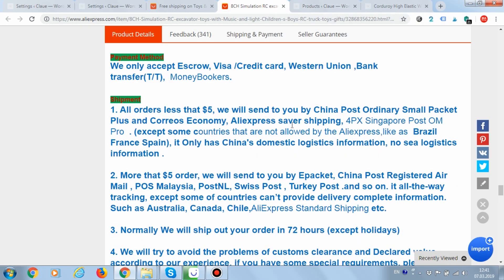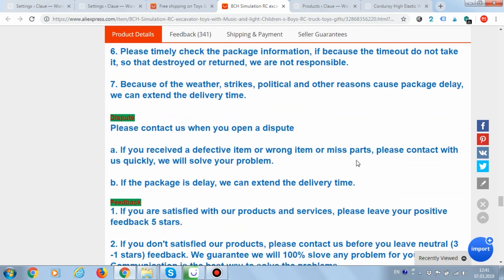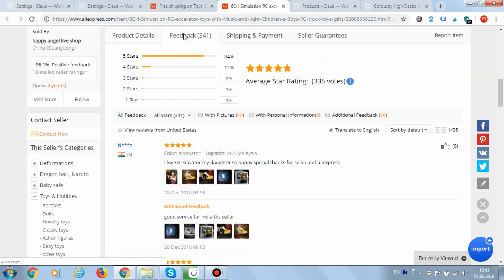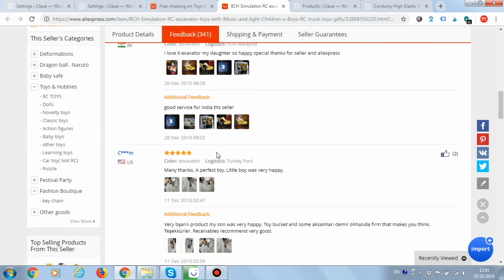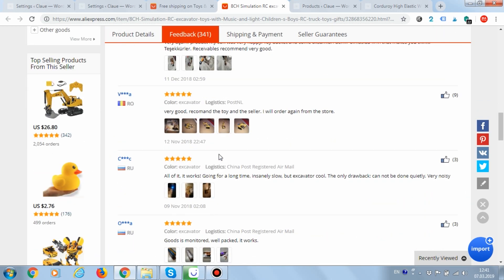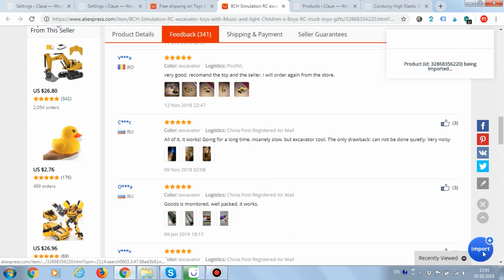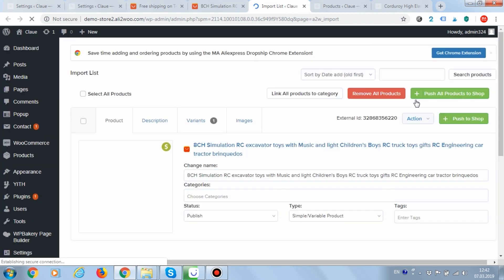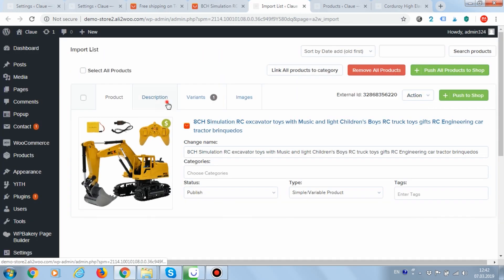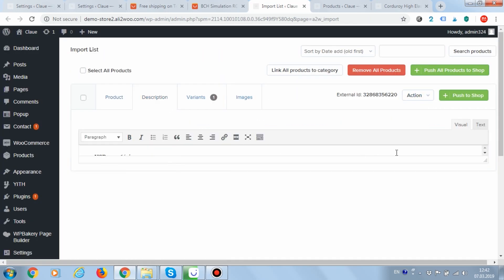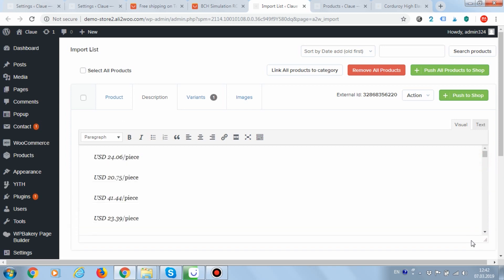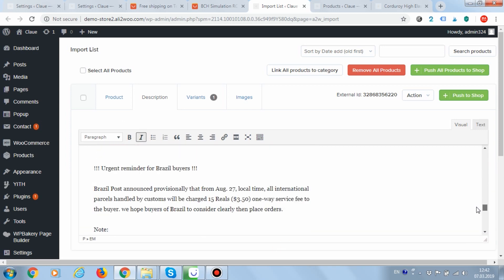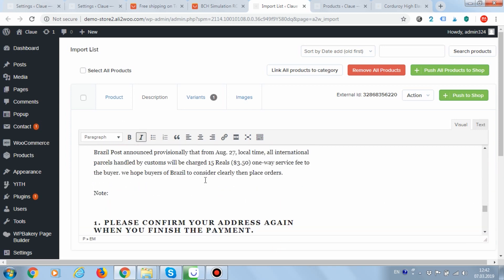Now we are ready to import the product. Let's do it right now. Great! The product appeared in the import list.